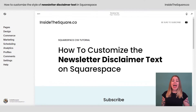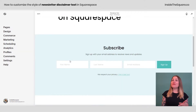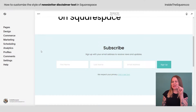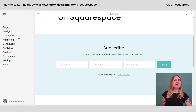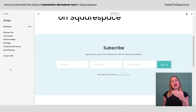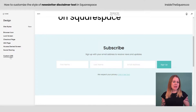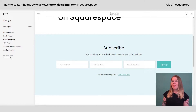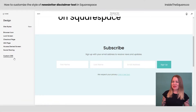I'll click out of here and let's hop on over to the design panel to customize this disclaimer text with a little bit of code. I'm going to navigate to Design and then scroll all the way down to Custom CSS at the bottom. This is where we'll add the codes that are listed in the description below.